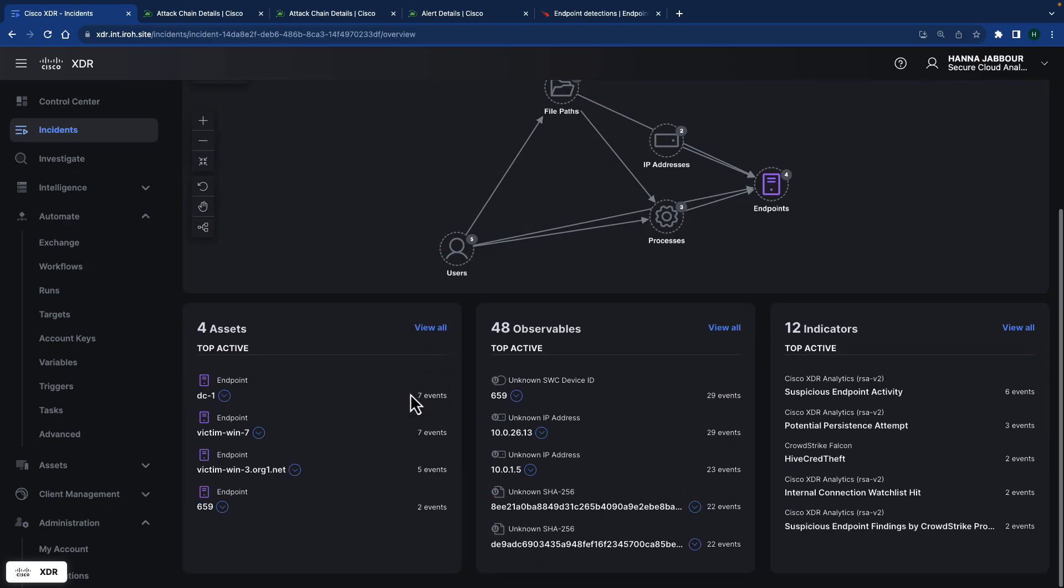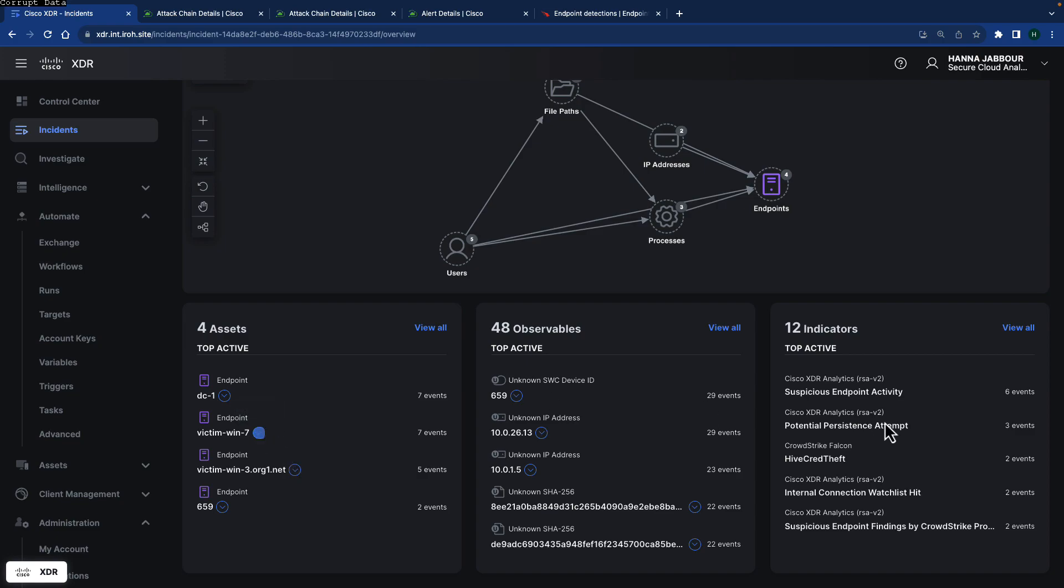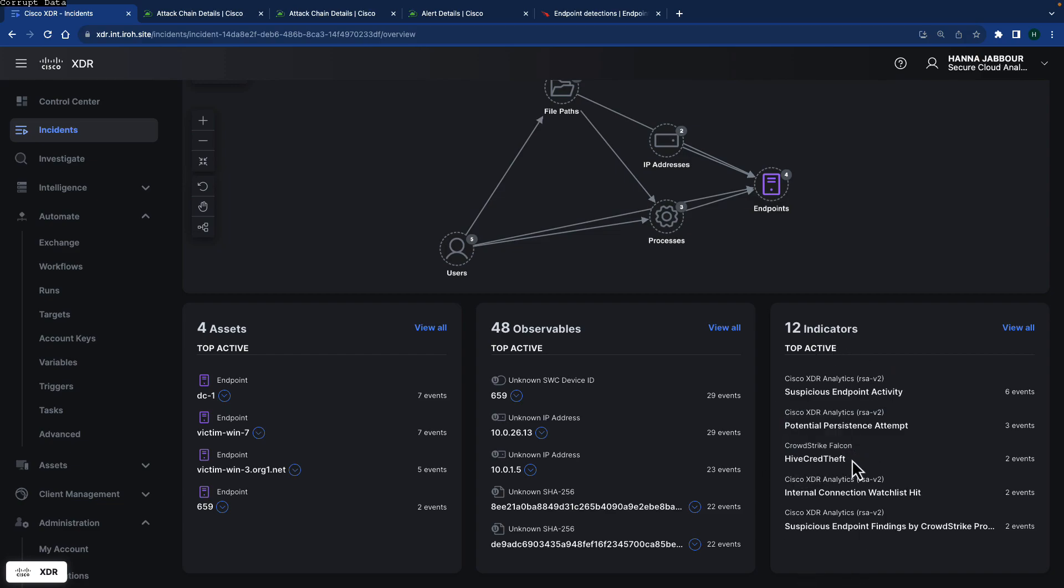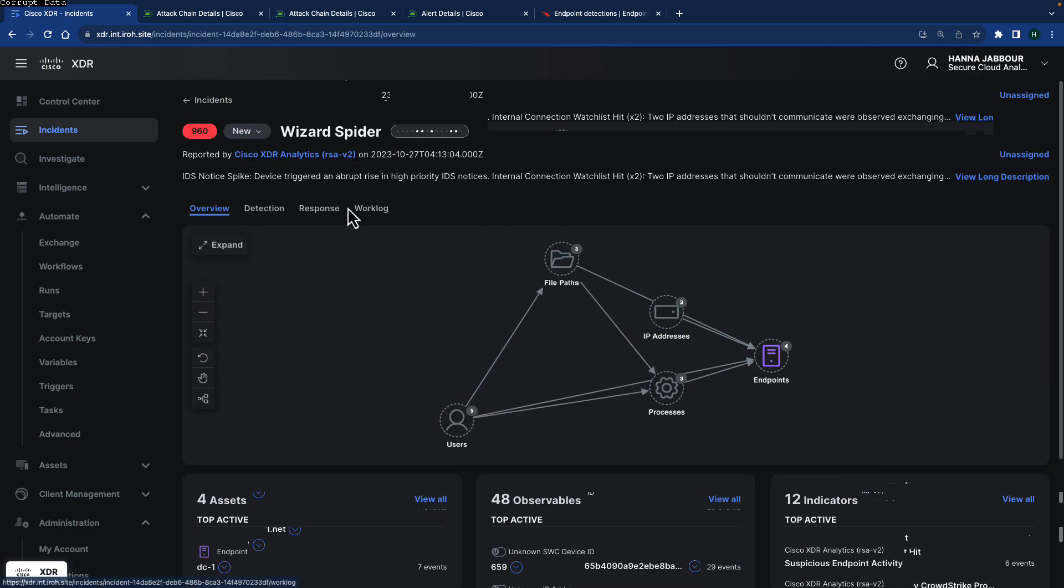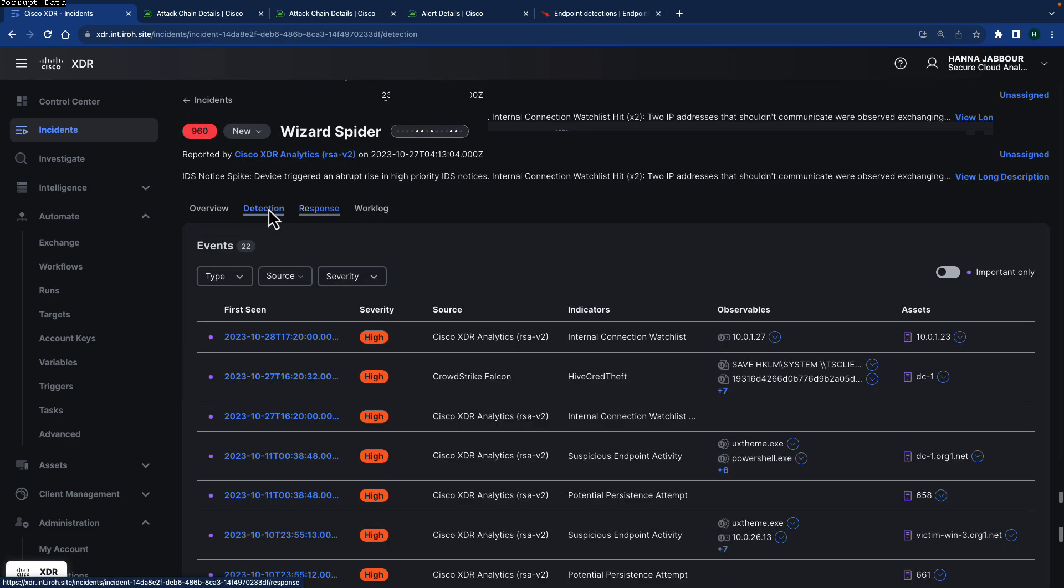Nothing has changed in that, the assets, observables. Now assets could actually come from information could come from actual CrowdStrike contribution into the integration. In the indicator you can see CrowdStrike, Filecoin and being part of the indicators that contribute into the indicators inside this incident.